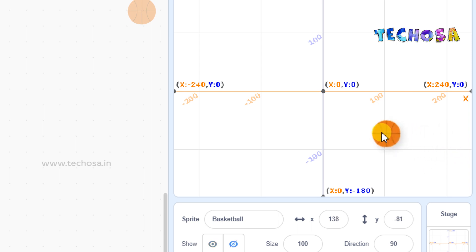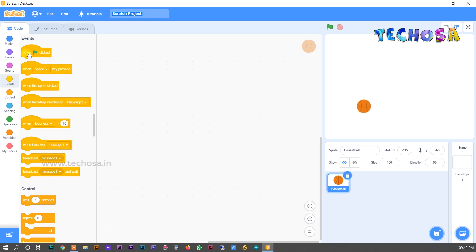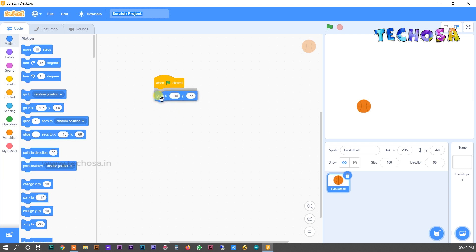I hope you understood where the values of X and Y become positive and negative. Now we can give some movement to the ball. First, go to Events and choose the first block — 'when flag clicked'. For the second block, go to Motion and choose 'go to X Y', then drag and drop it just below the first block.